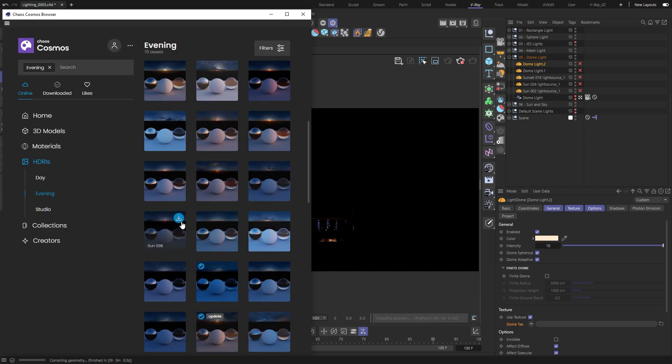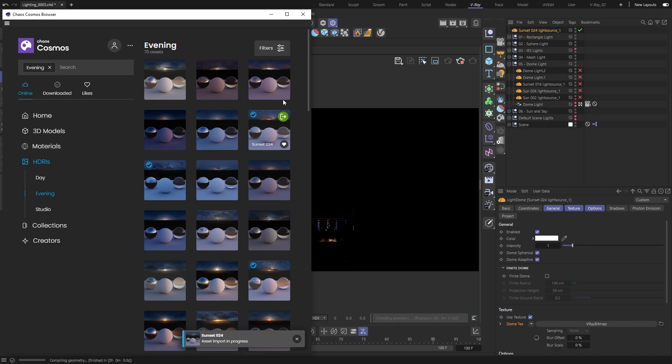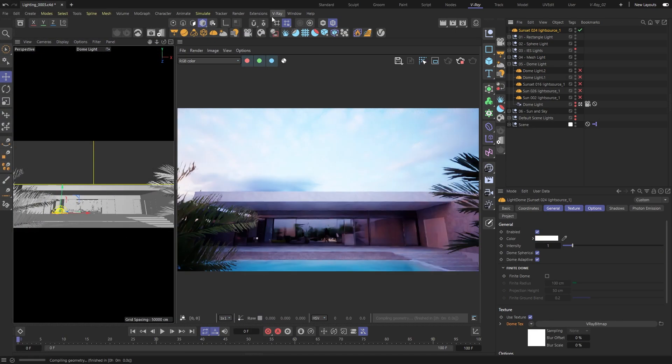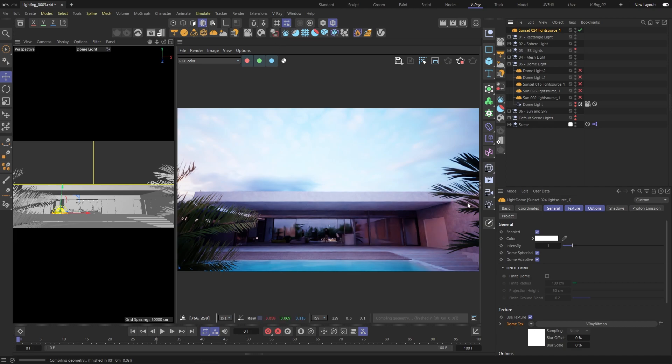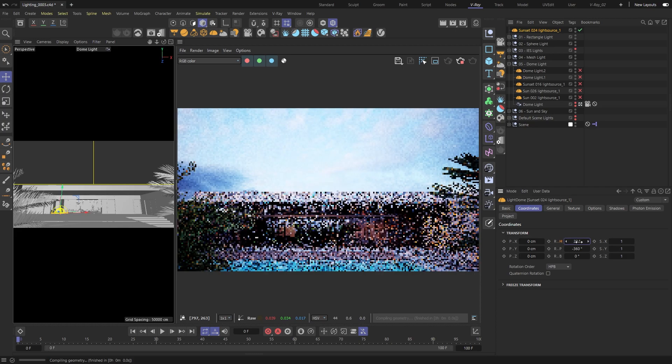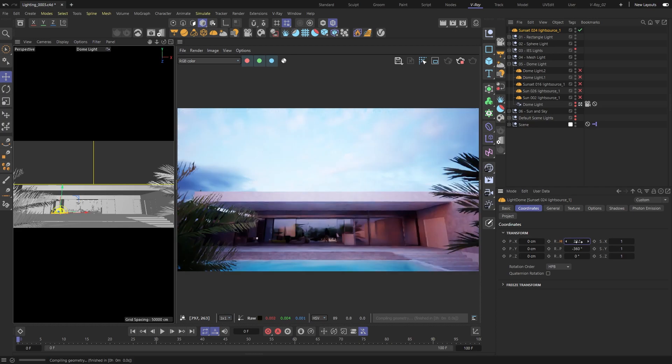And once imported, it will automatically create a new dome light with the proper name and the texture already loaded in it. If we start to rotate the dome light using its heading value, we will rotate the HDRI texture and get different lighting depending on the rotation value.